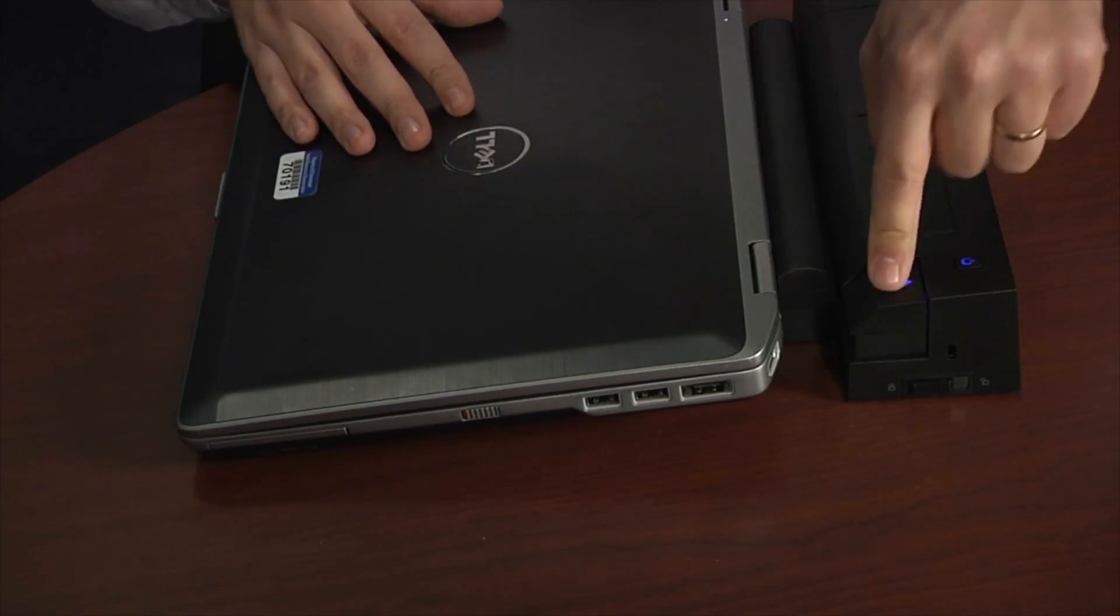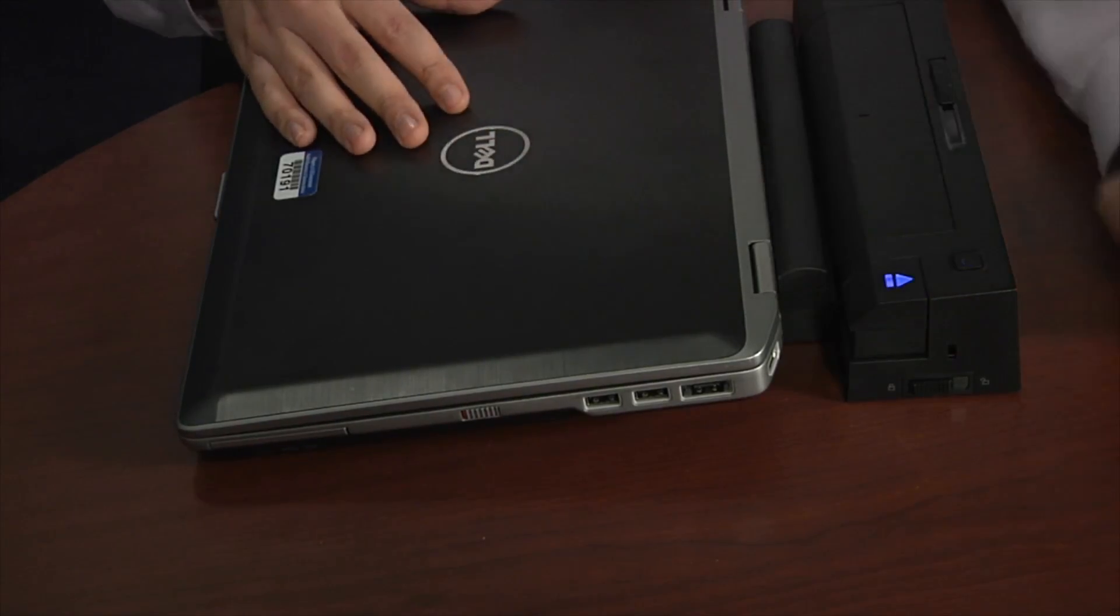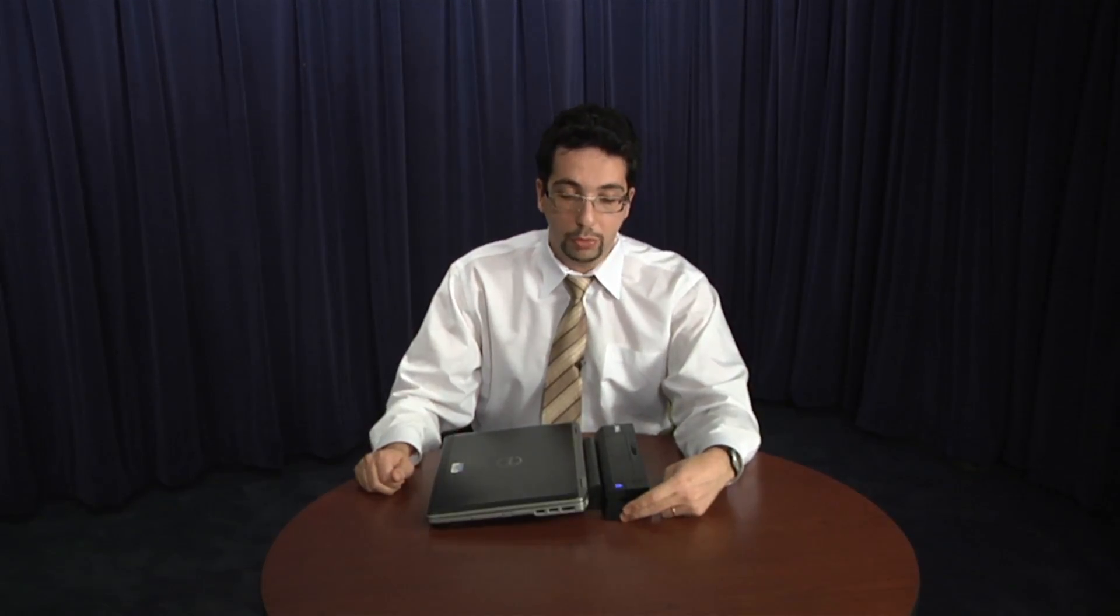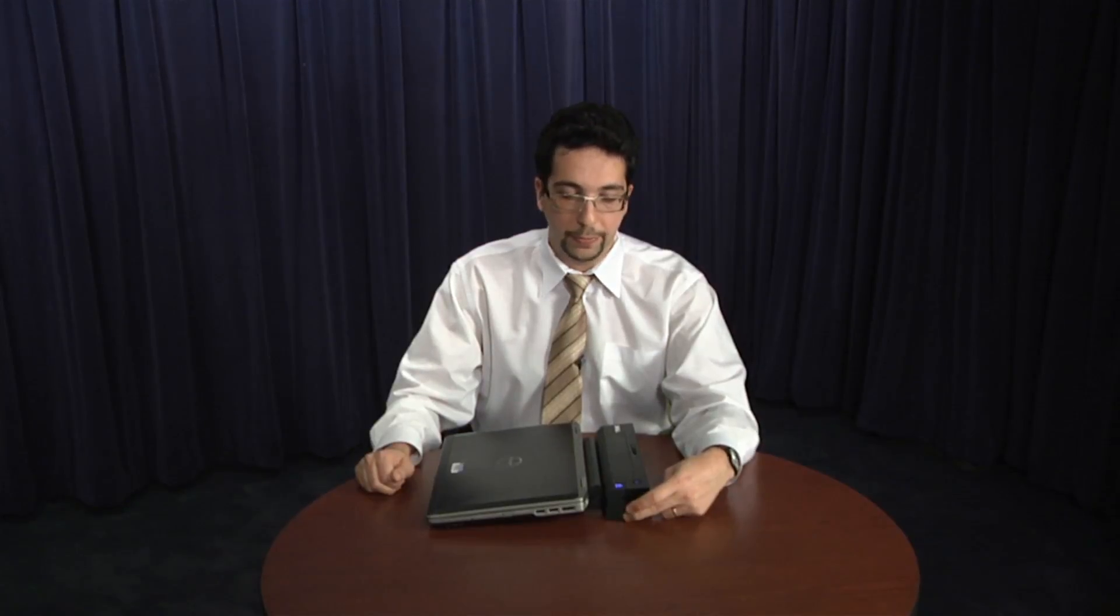If I try to press the eject button, nothing happens. So you need to make sure that it is in unlocked position before you will be able to undock your laptop, like this.